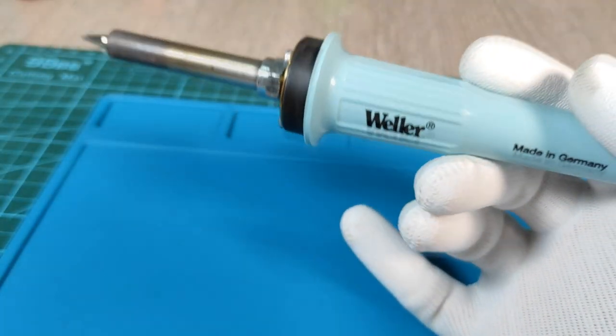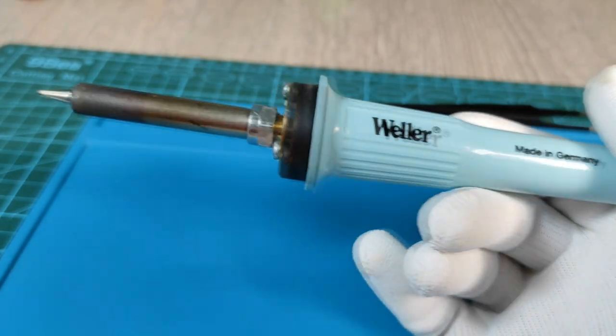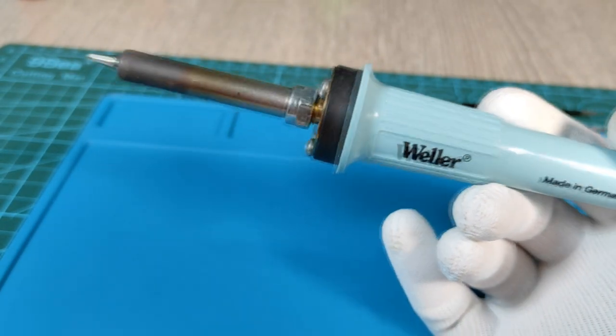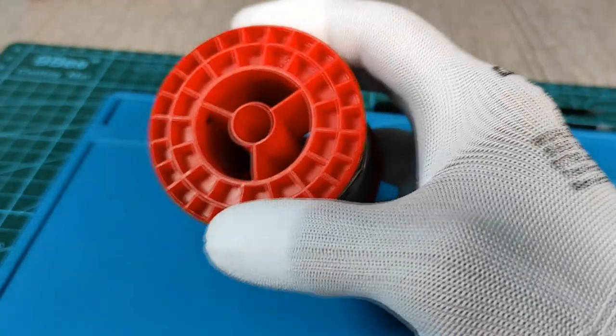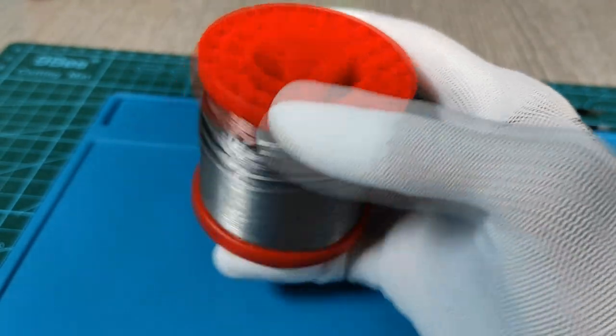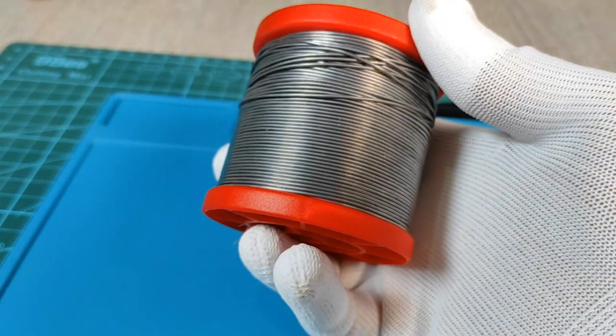This time we will use the soldering iron and no need for the hot plate. Also we will not use the solder paste, but we will need the solder core spool.